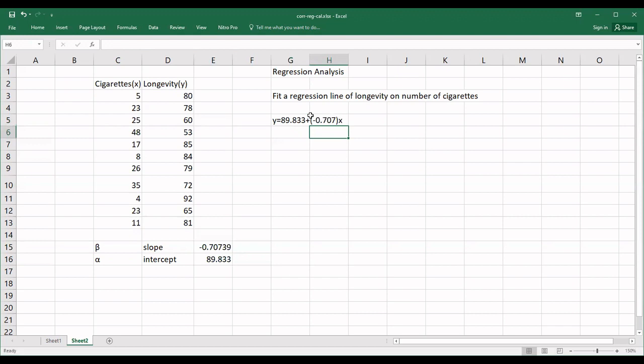We calculated manually and also calculated by Excel. For the intercept, there is a slight difference between the manual calculation and Excel. This difference is because in the manual calculation we did some rounding, so we got a slightly different value for the intercept compared to Excel. This difference is normal.